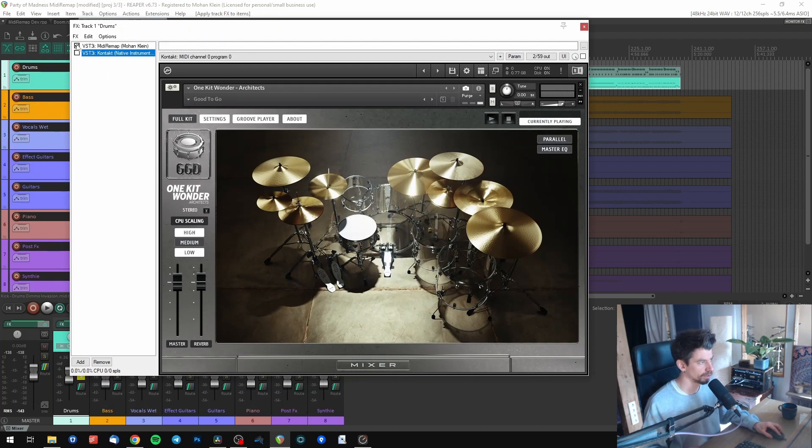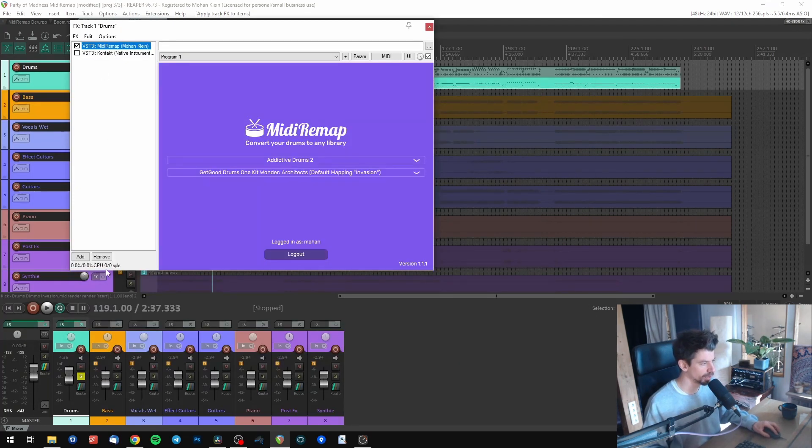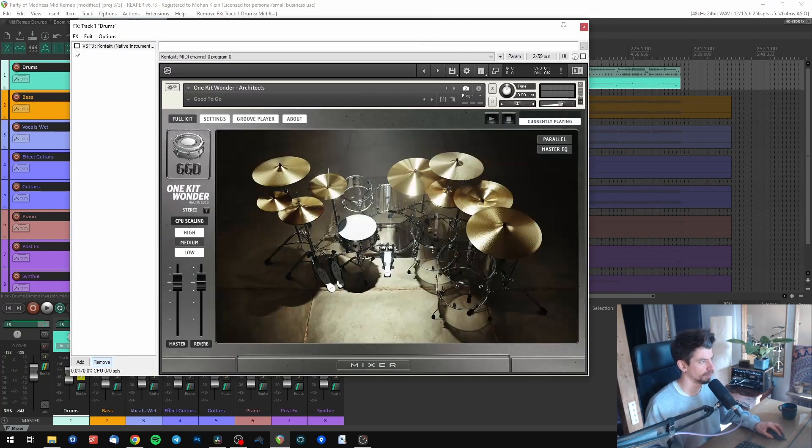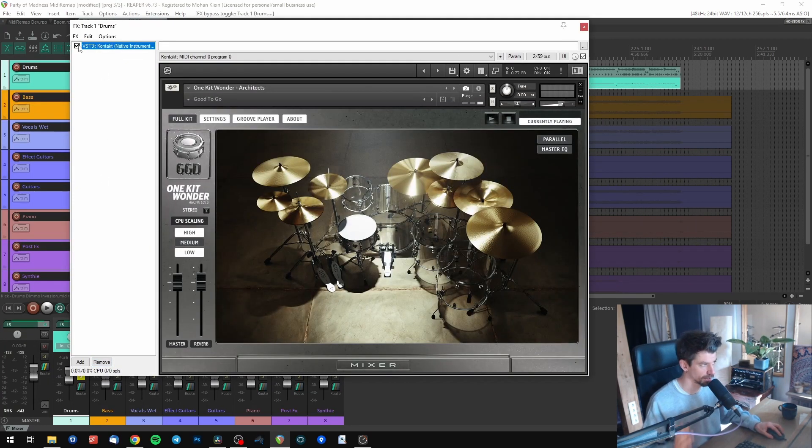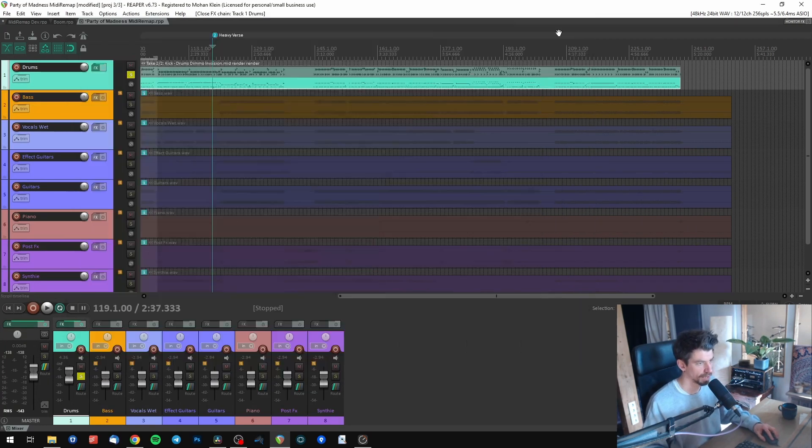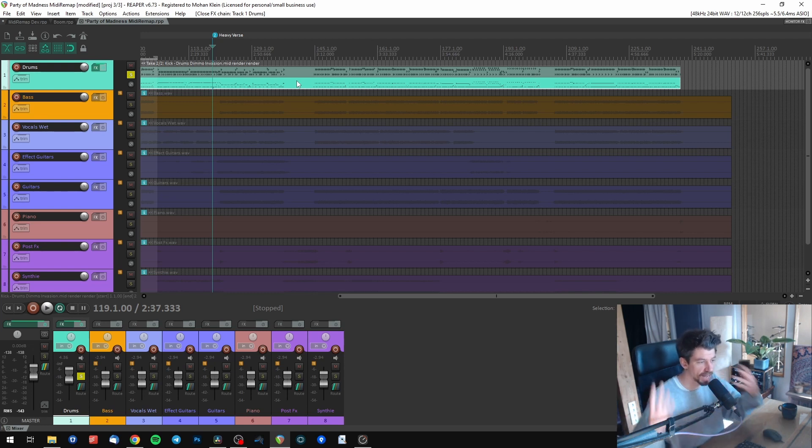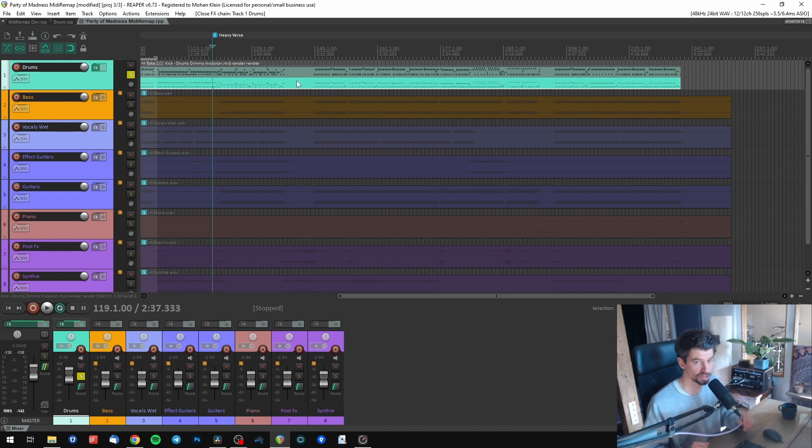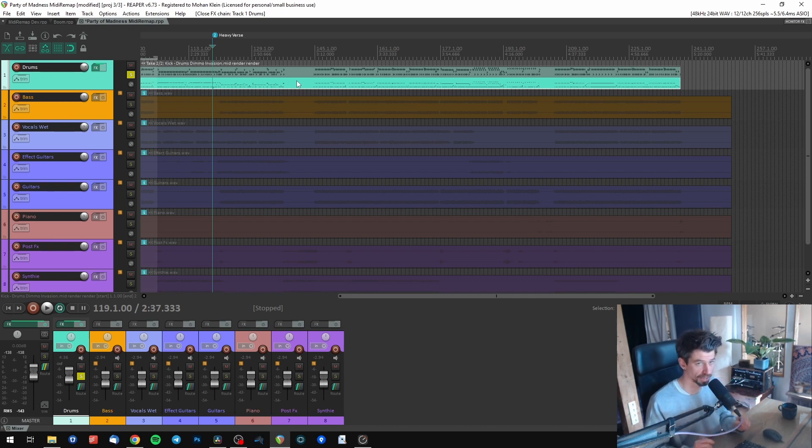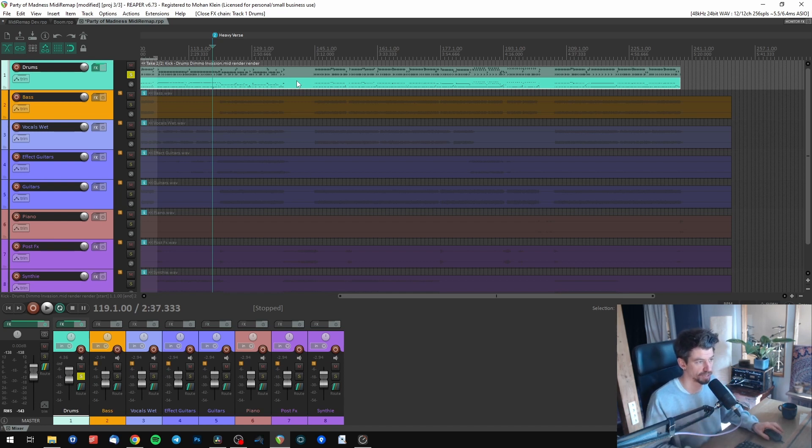Then you can remove MIDI Remap and reactivate Contact. Now all the notes were translated to the new GGD mapping and you can proceed using Get Good Drums just as if you had started out using Get Good Drums for programming the drums. All the notes are perfectly translated now.